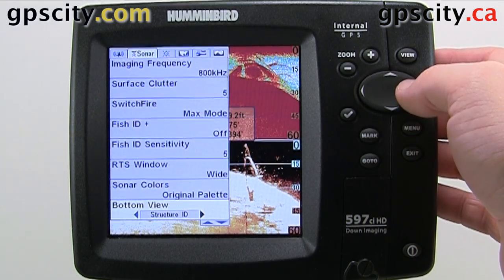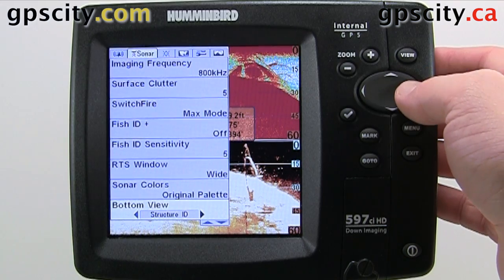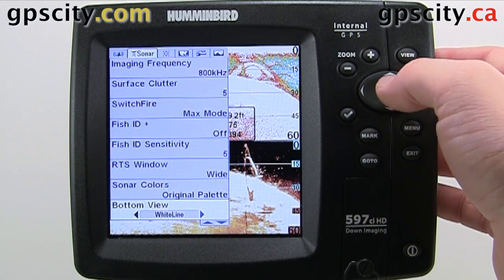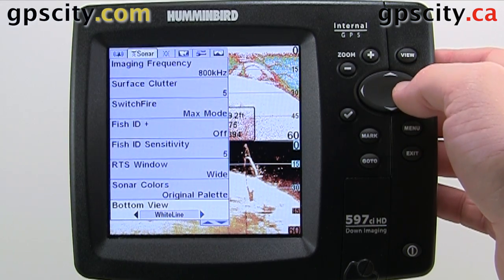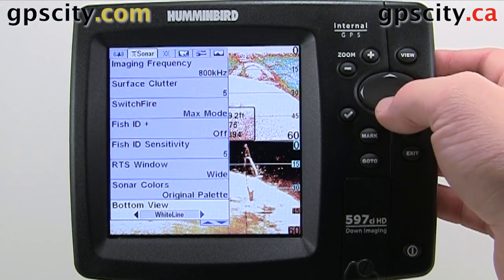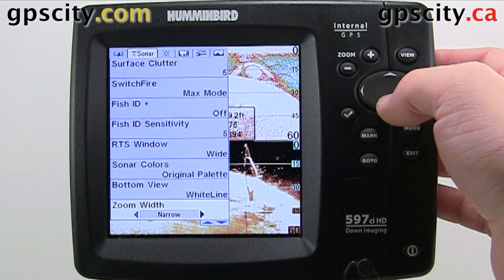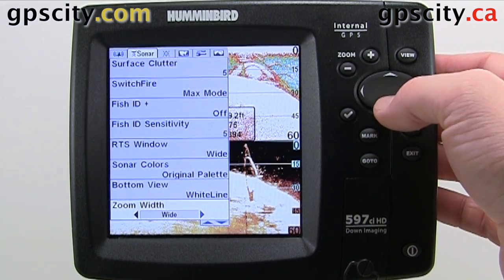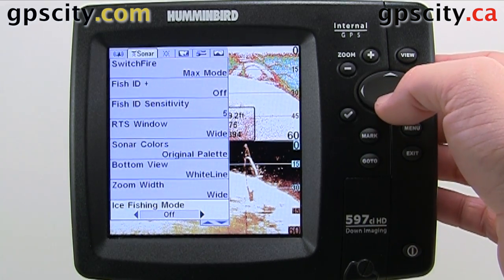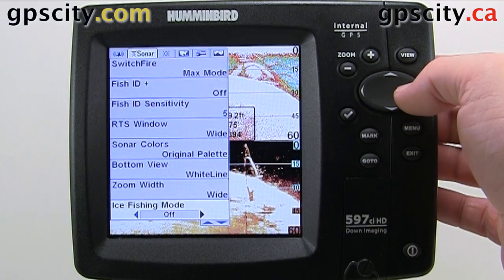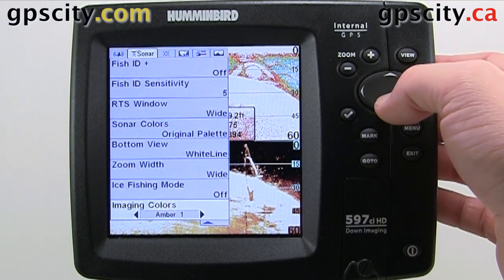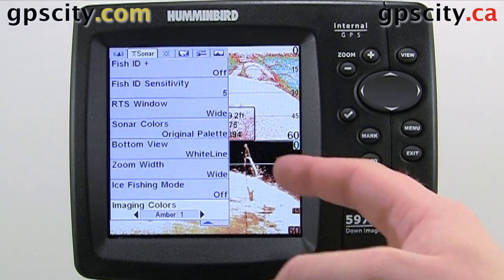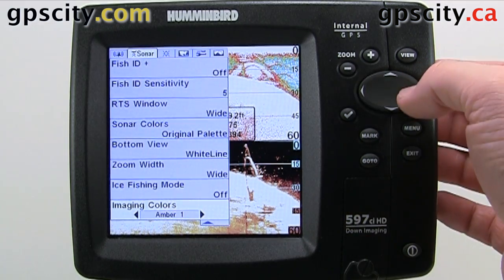Structure ID, white line. Then our zoom width — narrow, medium, or wide. Ice fishing mode — on or off. And now our imaging colors at the bottom here.